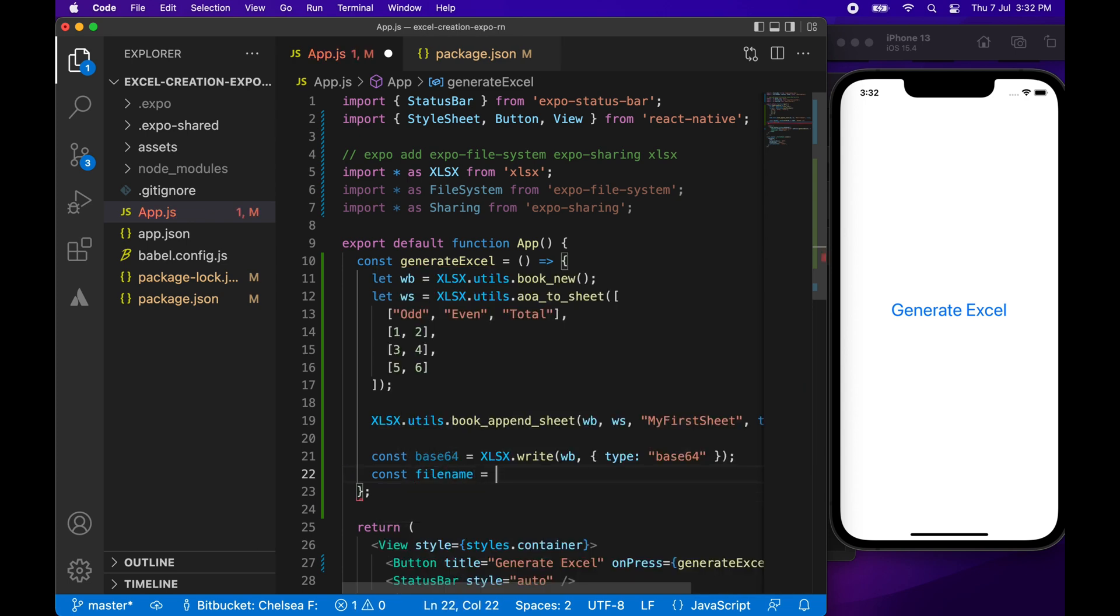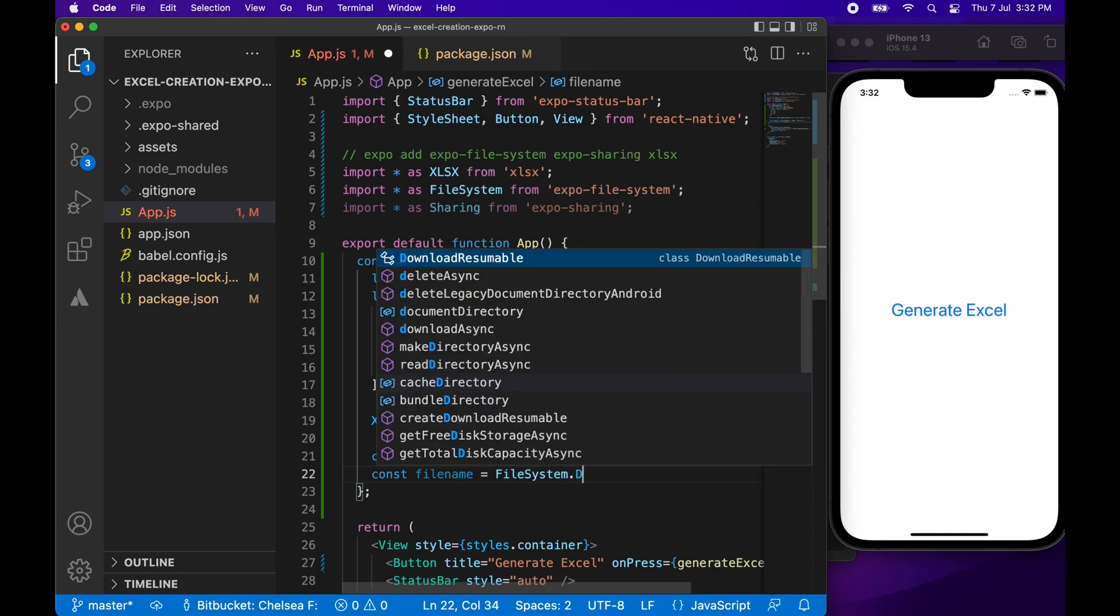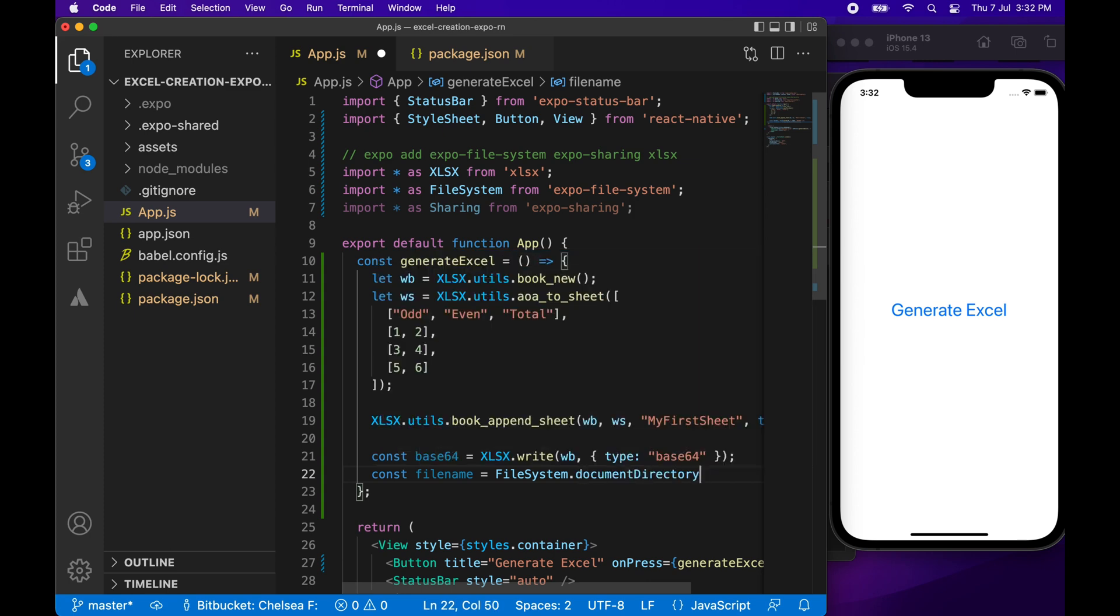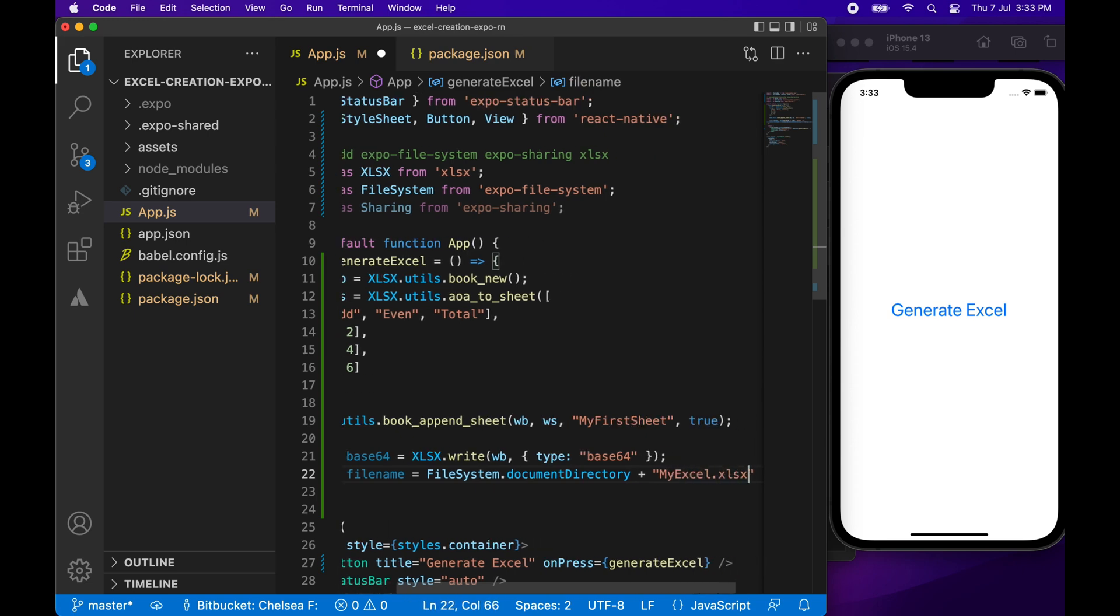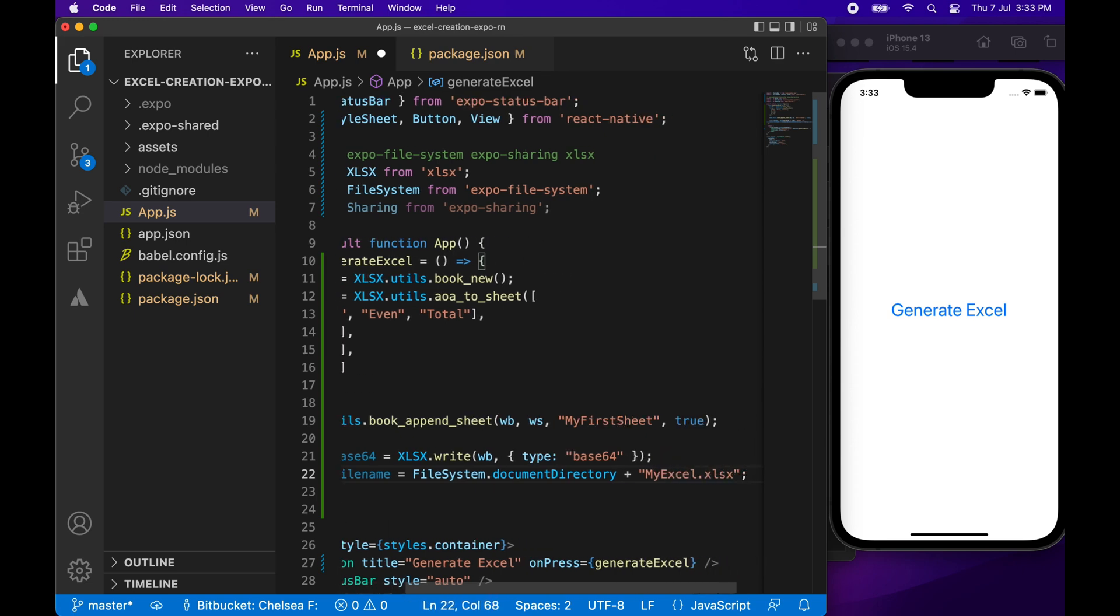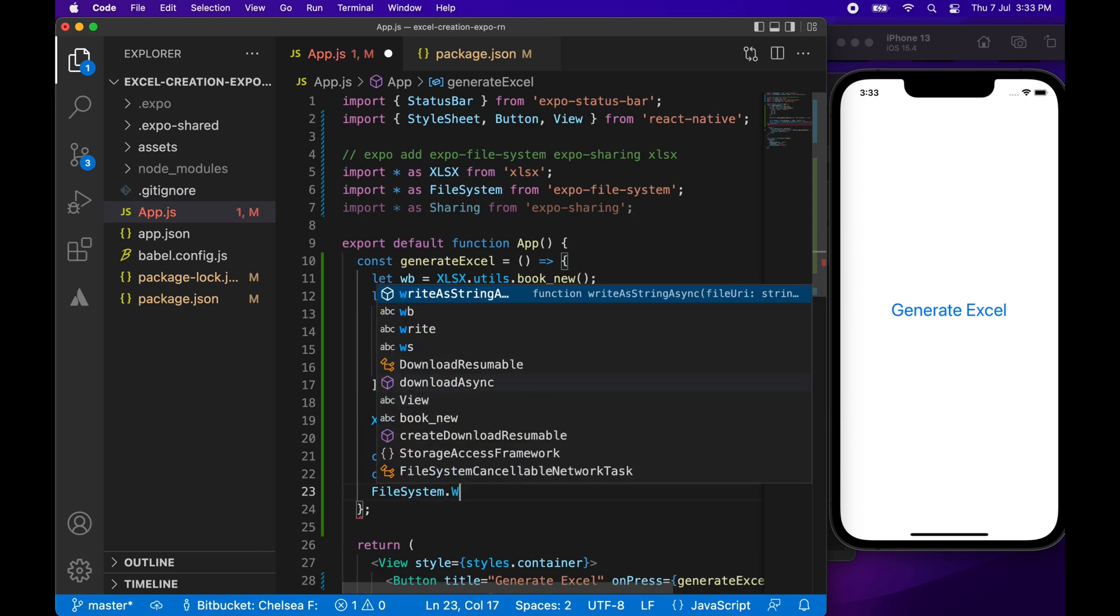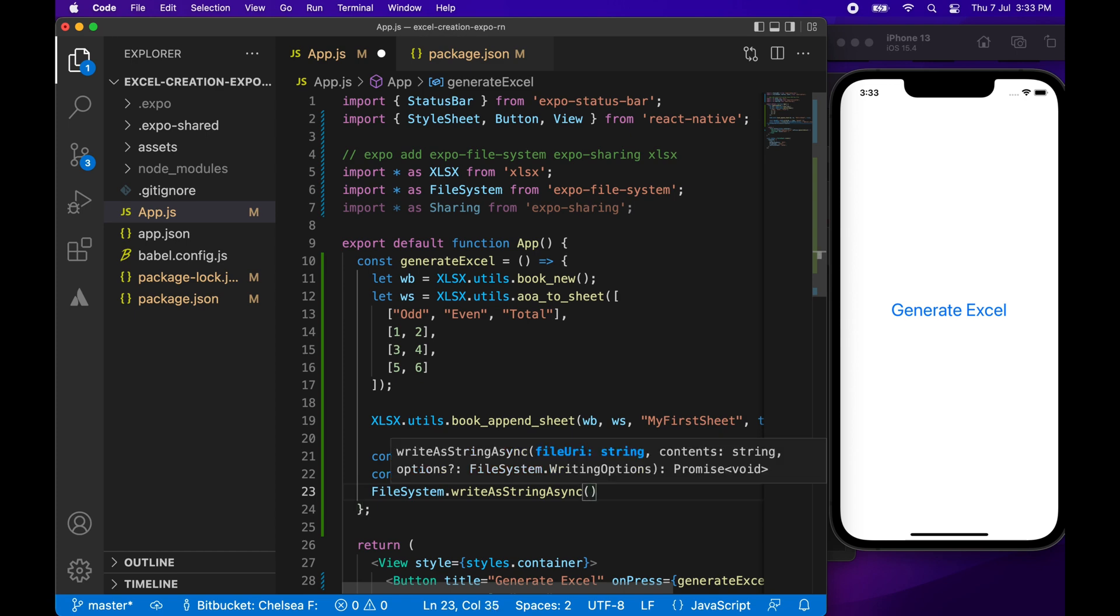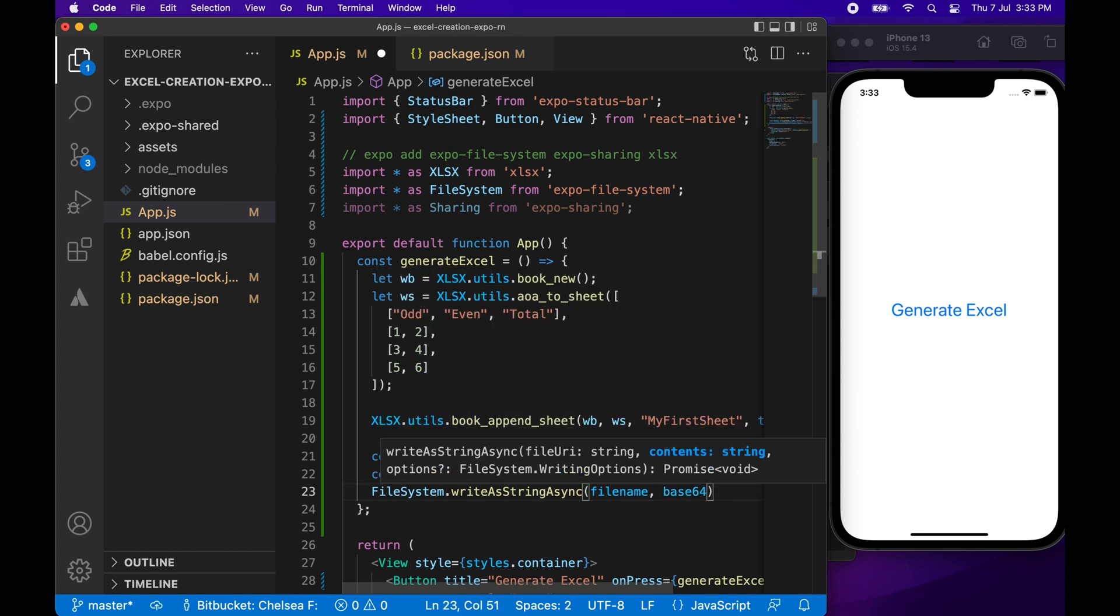Now I'm just going to specify what my file name is going to be. And I'm going to use the file system document directory to do that. I'm just going to call it myxl.xlsx. Now that I've got the file name and data, what I'm going to do is write this data to that file location. I'll specify the file name and the data, and what encoding type I want.